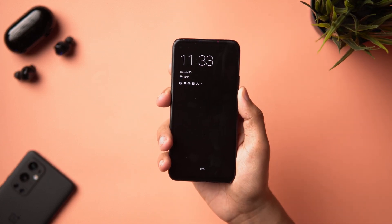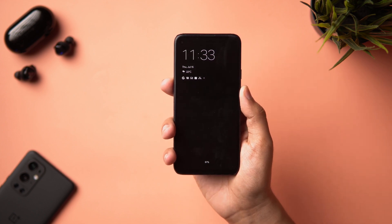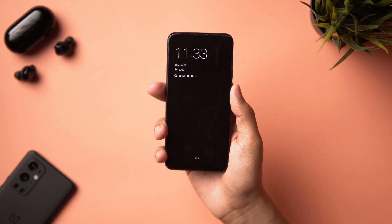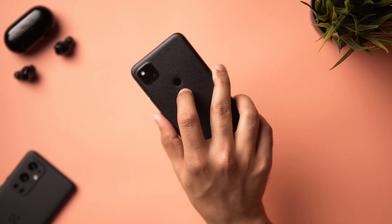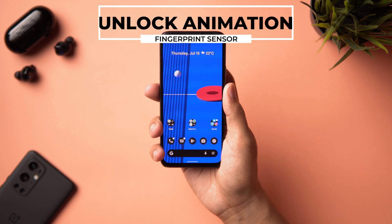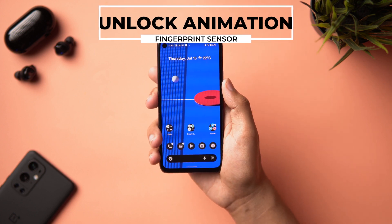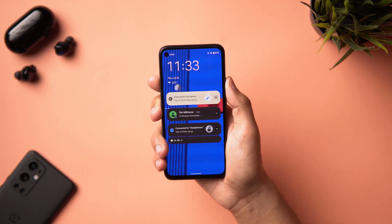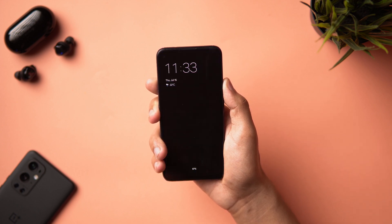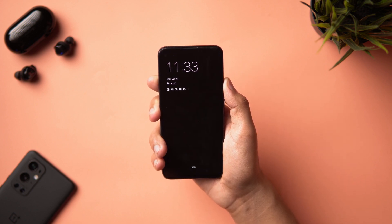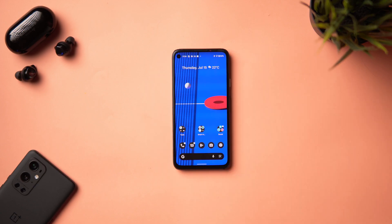There are refined unlock animations too. When you use the fingerprint sensor, a ripple effect originates from the sensor's location and spreads to the screen edges. Similarly, when waking from the always-on display using the power button, the animation transitions from the power button side — the screen fades toward it and comes back as the lock screen appears.